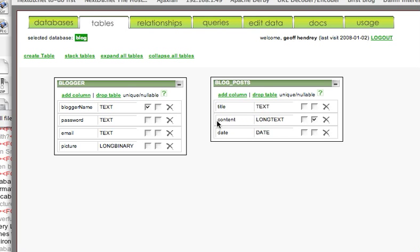So we've imported our blog example, and we showed how to do that in other tutorials. We're sitting here on the Tables tab. You can see that the selected database is Blog.